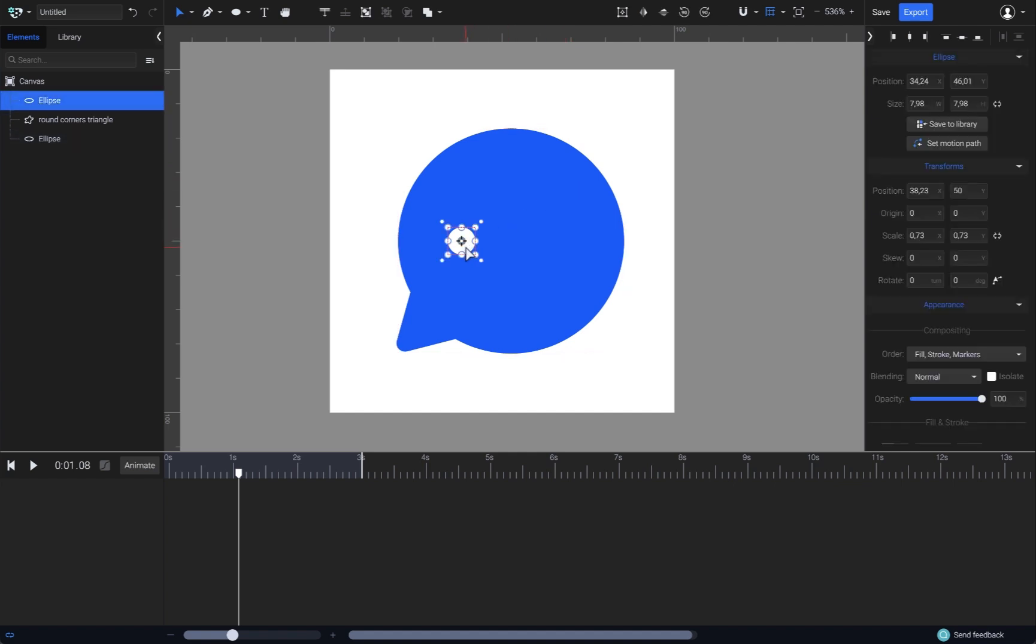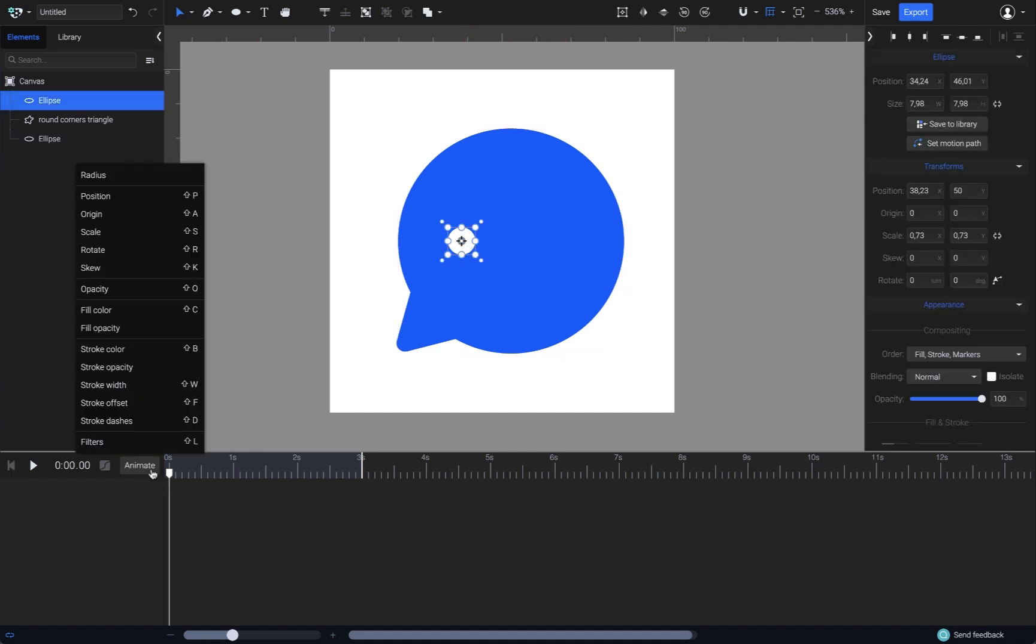Now with the circle selected, make sure you have the playhead at second zero, then choose opacity from the animators list.